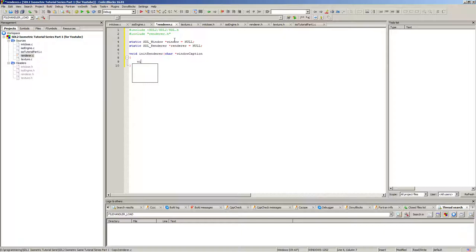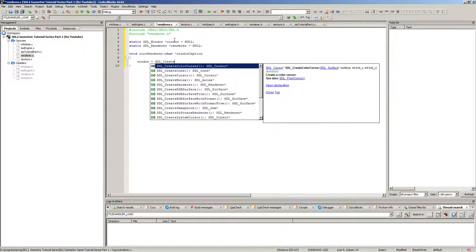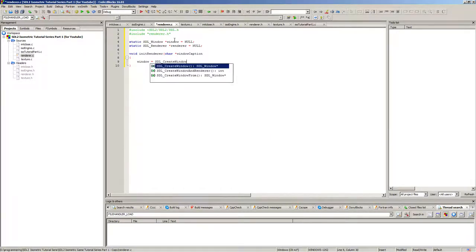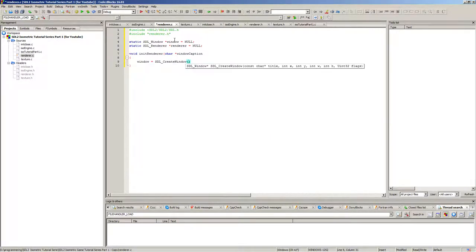We need to create the window first. SDL_CreateWindow takes the title, x, y, width, height, and flags. We're going to make a nice aligned line up here with all this stuff, and here we put in the window caption.